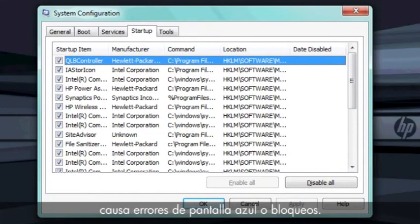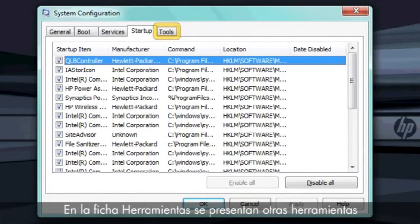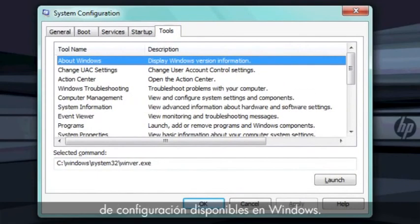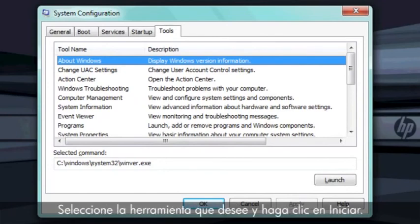The Tools tab lists many other tools and settings available in Windows. To open a tool, select the tool you want from the list and click Launch.